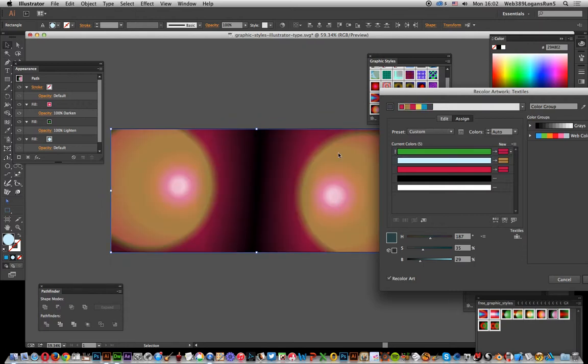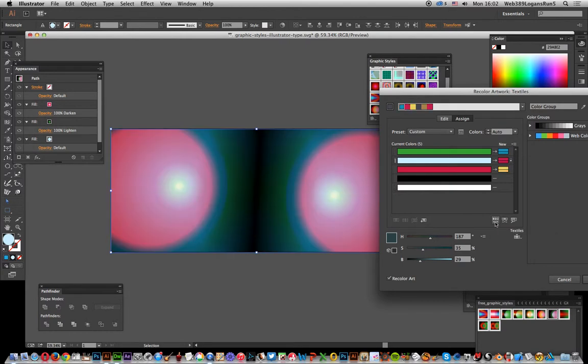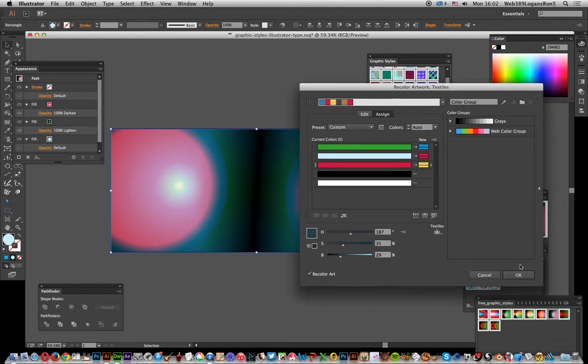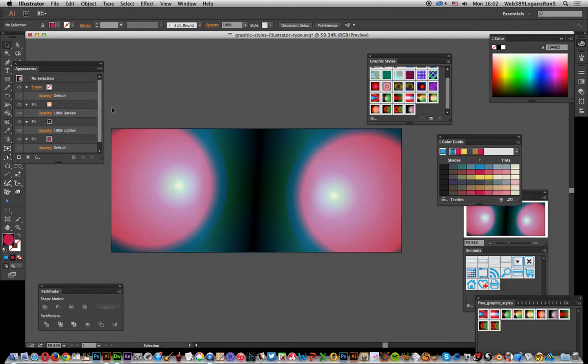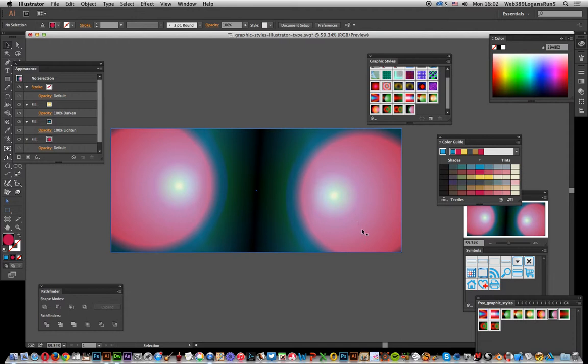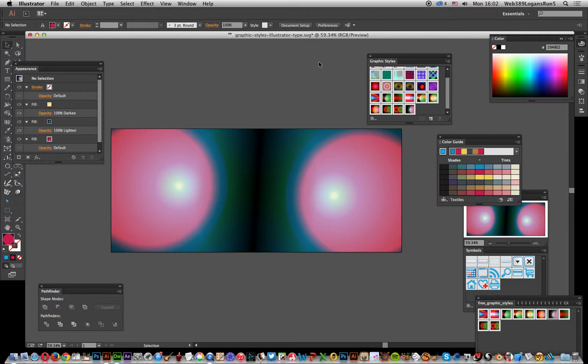colors as well. Obviously, the actual position of the gradient—this is a radial design—isn't really changing, but the color combinations are. Click OK once you're happy with it. That's a lovely color combination that can be used in different textures, backgrounds, whatever. Hope you found this of interest.